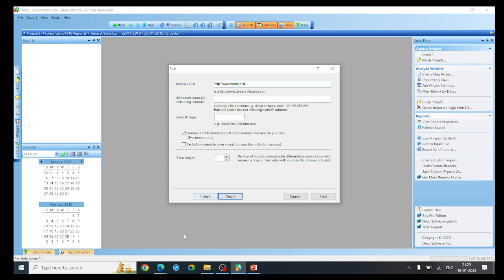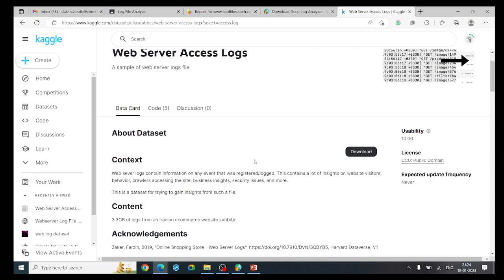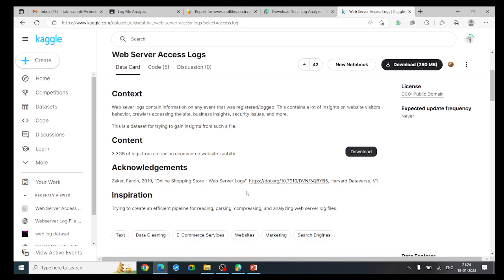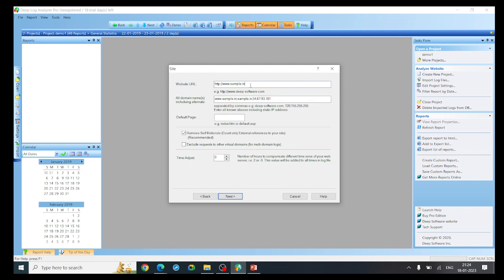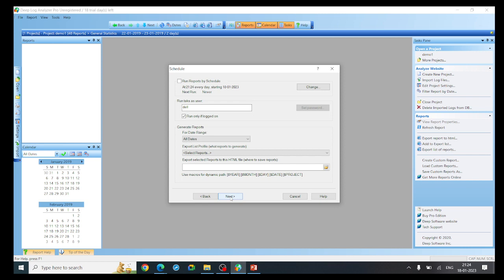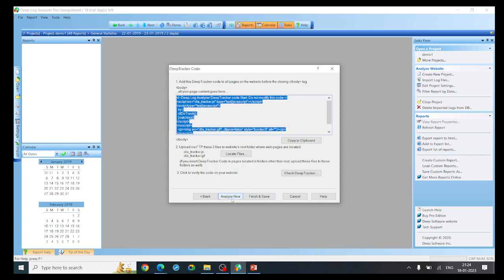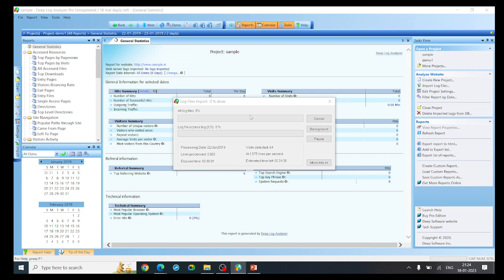This is actually the report of some other URL downloaded from Kaggle, containing information about some other web server. We give the URL name as www.sample.in. You don't need to change any other settings — just keep the default values and click Next. Then finally click 'Analyze Now'. A warning may appear since the data is more than 2 GB, but you can proceed and the log file will be loaded.